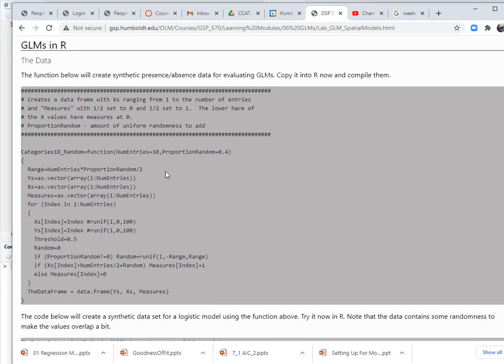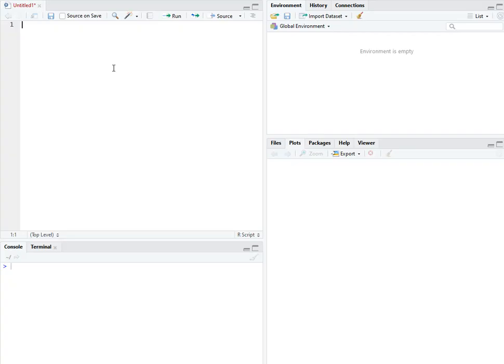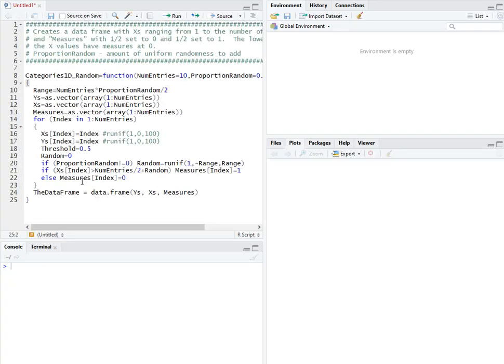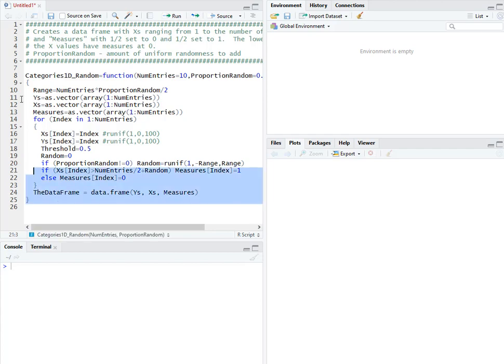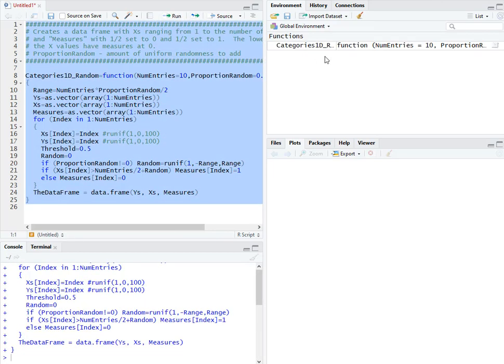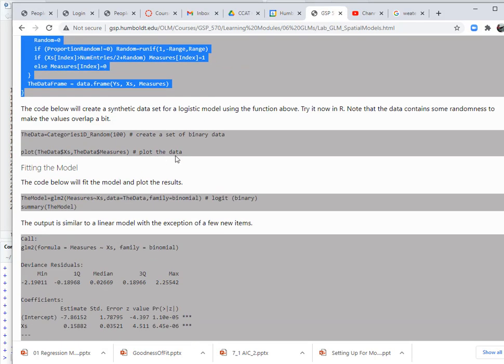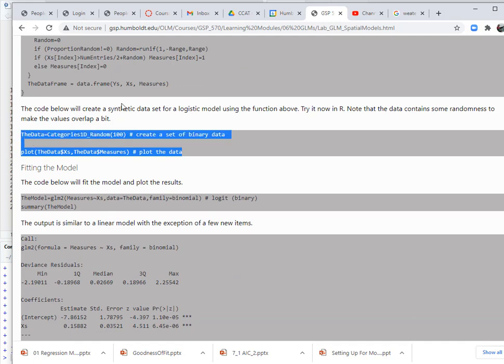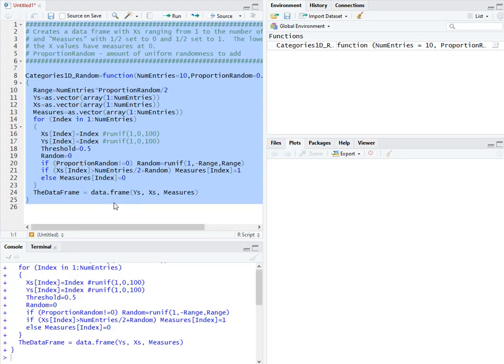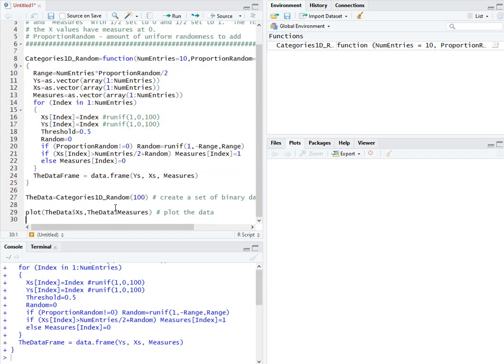So this first block of code creates a data frame with a binomial or binary distribution, something similar to presence absence, and all I'm going to do is run that so I have that function. This is going to create synthetic data, which I think you guys know I like doing, especially when I'm evaluating new modeling methods.